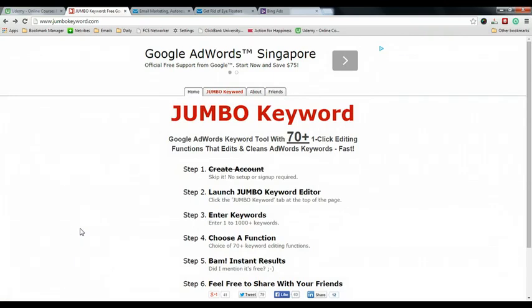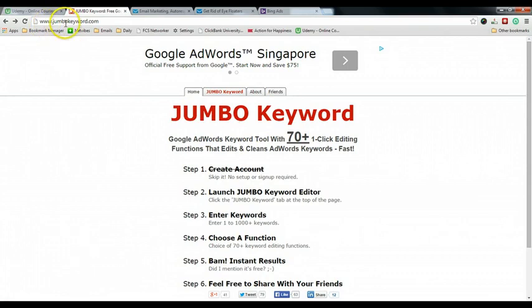Hello, this is KC from Westbound Academy. In this video I'm going to share with you a very useful tool called Jumbo Keyword. You just need to open up your browser and type in jumbokeyword.com.